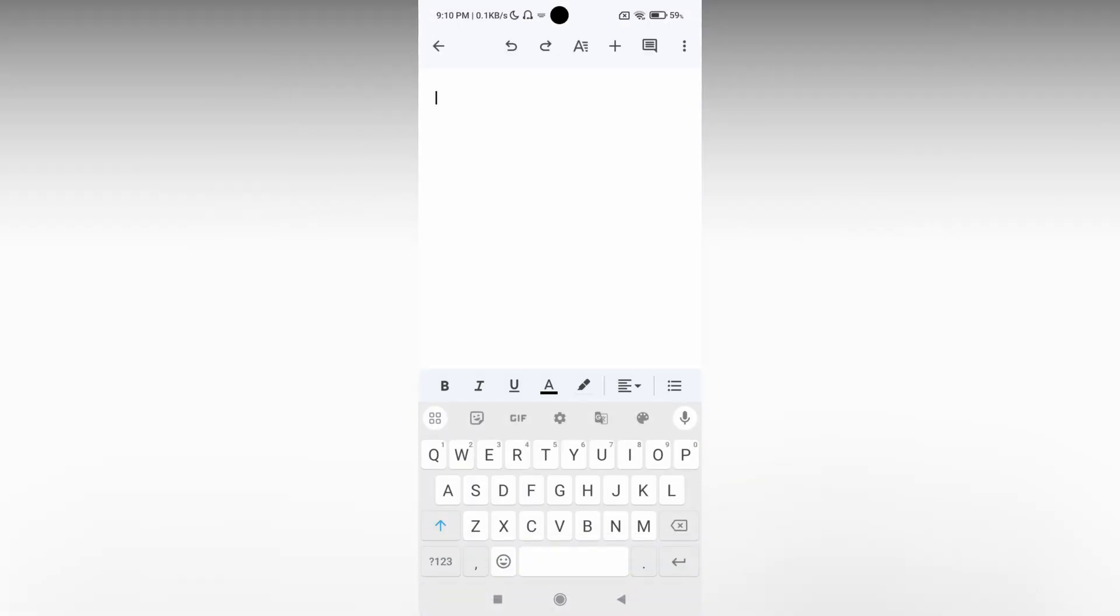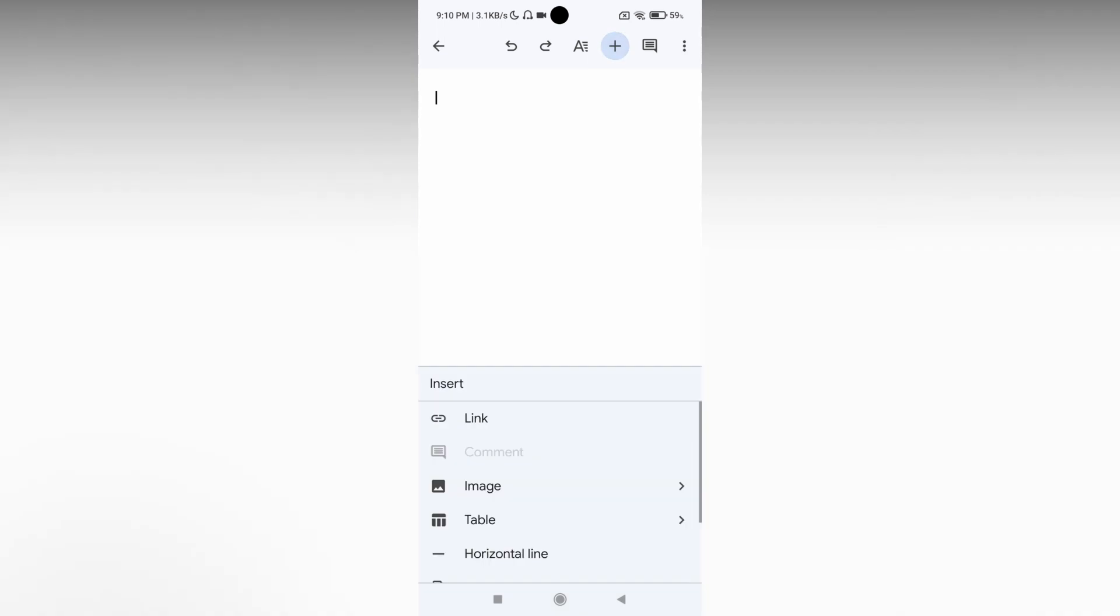Now your document has opened. Click on the plus symbol on the top which actually opens the insert tab where you can insert links, images, tables, and a lot more.